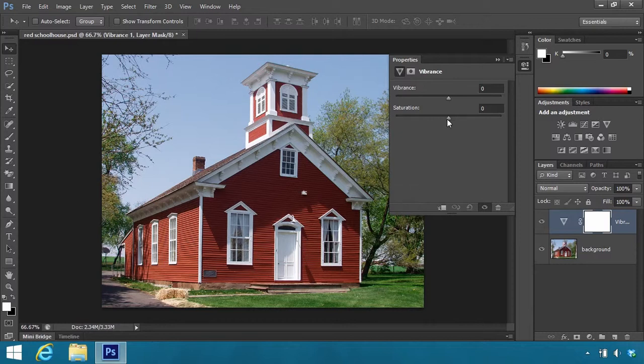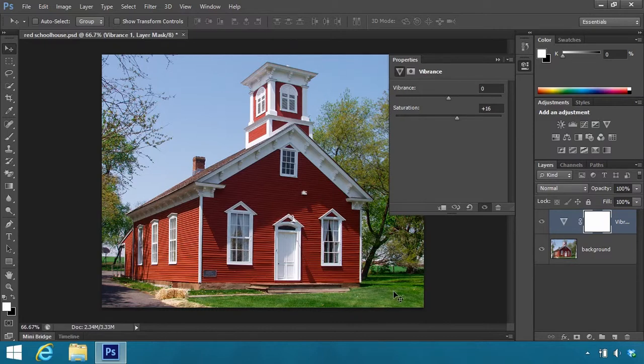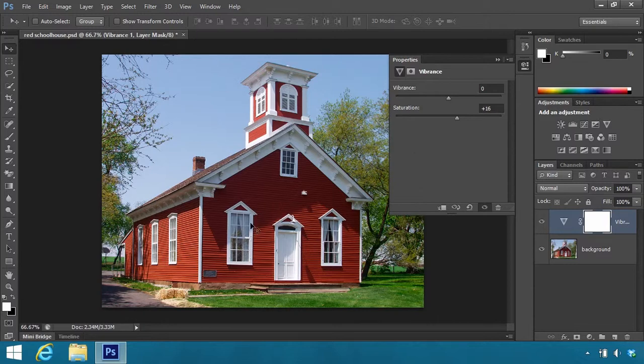Let's take Saturation and drag it up to about 15 or 20. Now you can see the grass, especially over here in the lower right corner. The grass is much more green. It's vivid green. The trees are a lot more green. So those are popping out, but I think the red siding of the schoolhouse is just a little too artificial. The Saturation is a little too much.